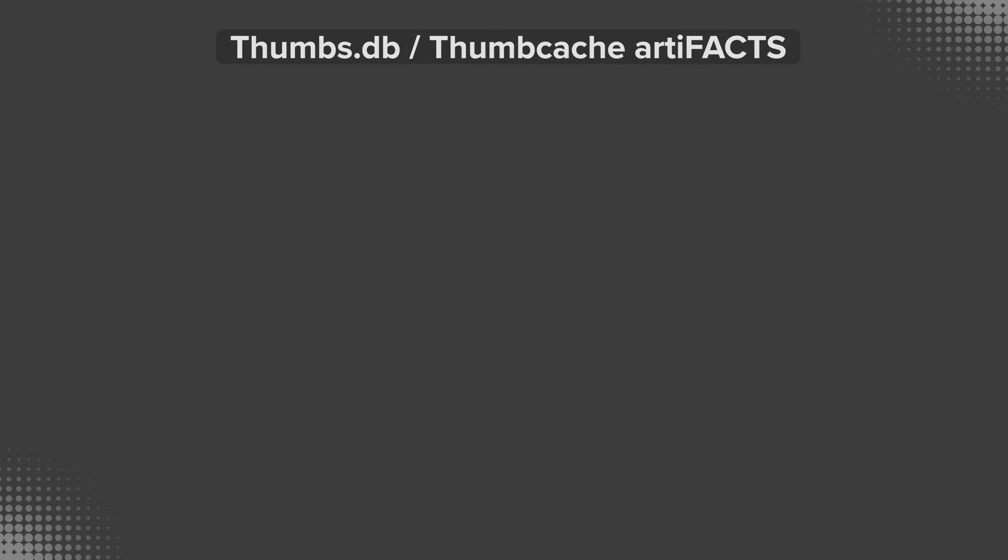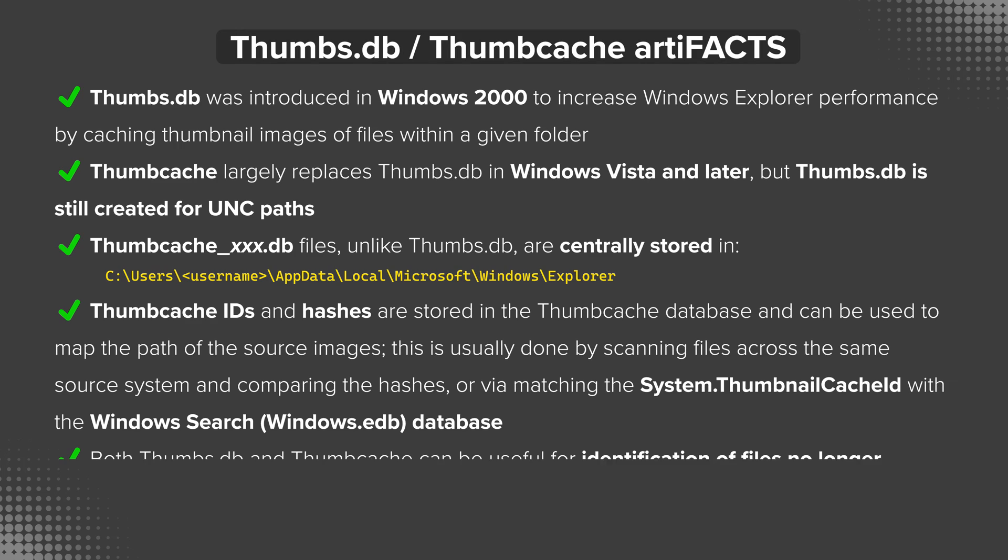Let's take a look at the artifacts for thumbs.db and thumb cache. We've covered most of these already, but for the sake of completeness let's go through each item here, because there's a lot to unpack with these relatively simple sounding artifacts.